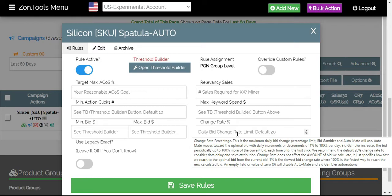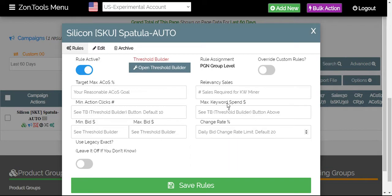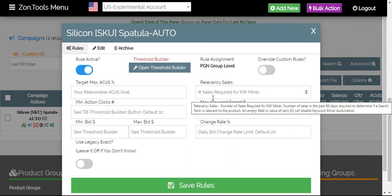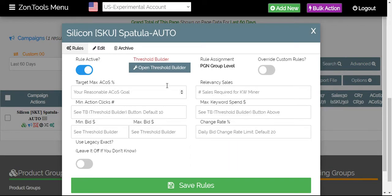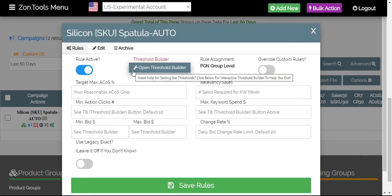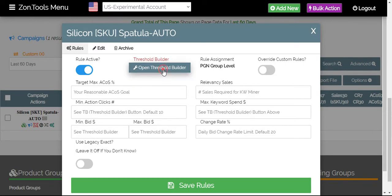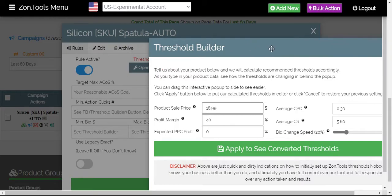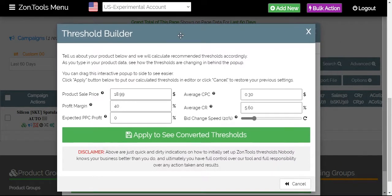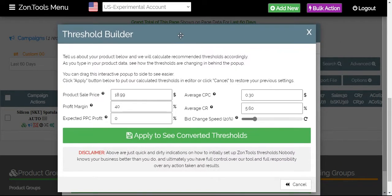Now, how would we know if we are entering the correct data for ZonTools to work? That is where our interactive threshold builder would come in. Simply click the dark gray button that says open threshold builder right here and you will have our threshold builder window.